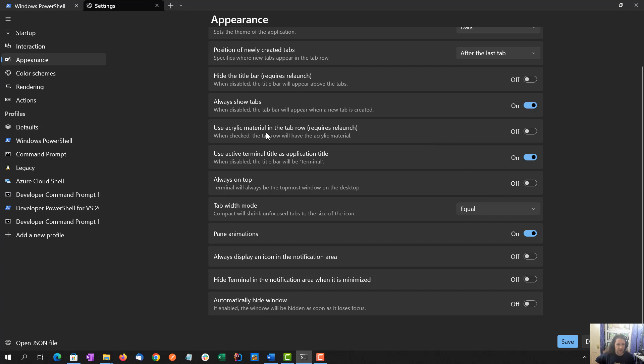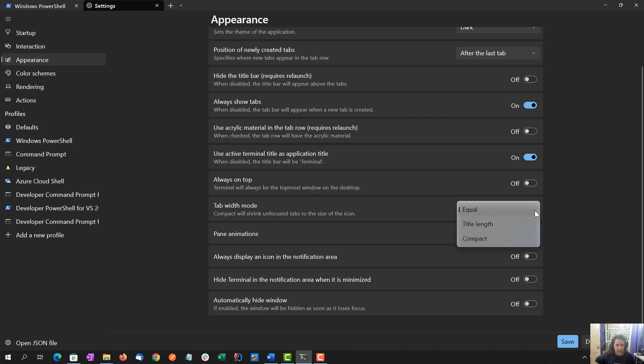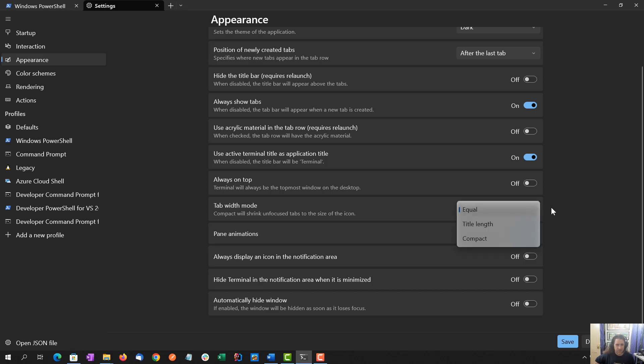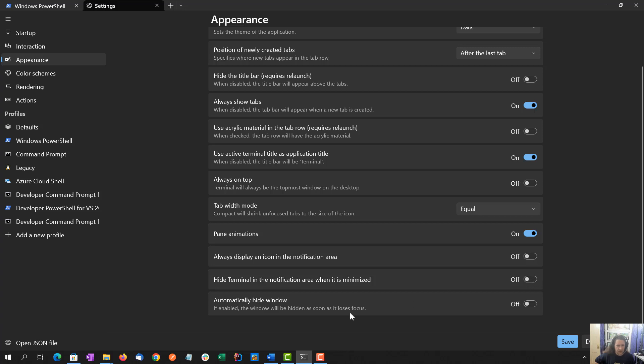Acrylic material in the tab row, I don't know what that means. Active terminal title as application title, that's fine. Always on top, no, that would drive me nuts if I'm trying to work on something else. Tab width mode, equal. Equal is the way, I think, to go here. But, you know, there are options. Title length and compact. Paint animations, I don't care, but I'll leave it at the default. Display icons in the notification area, absolutely not. Hide terminal in the notification area when it's minimized, no, actually, I like it down on the taskbar. Automatically hide window if it loses focus, no, I do not want to do that.